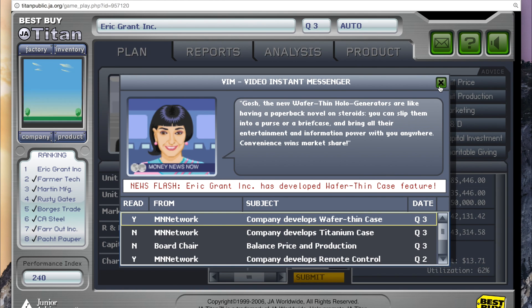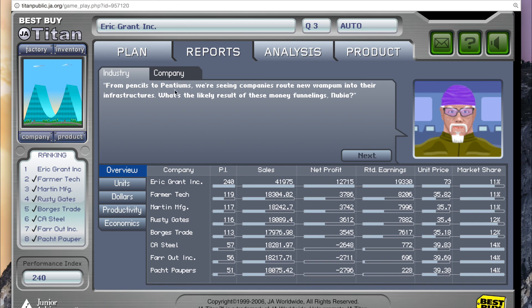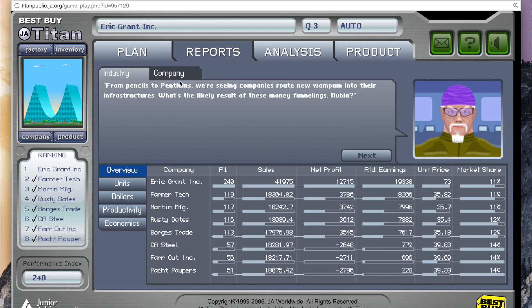During gameplay, players attempt to achieve the highest performance index possible. When the game ends, the player with the highest performance index wins. There you have it — these are the fundamentals of the JA Titan Challenge. For more tips, please check out our strategies video. Good luck.